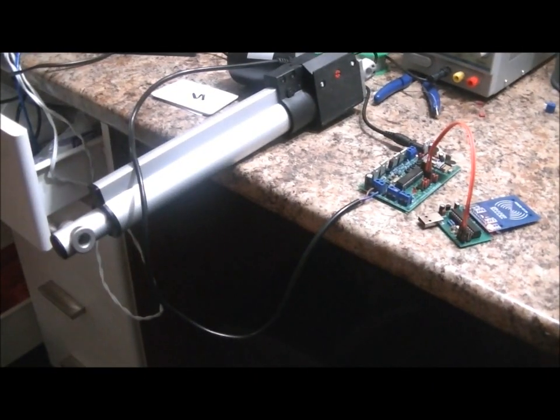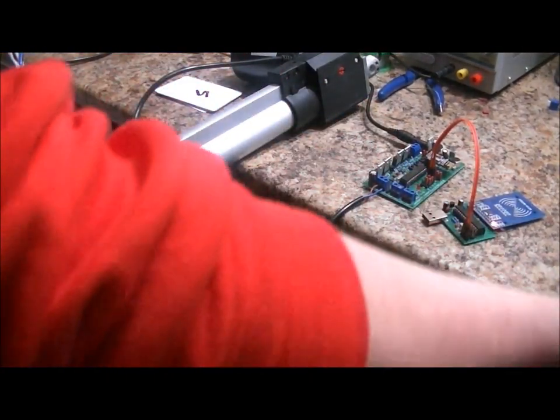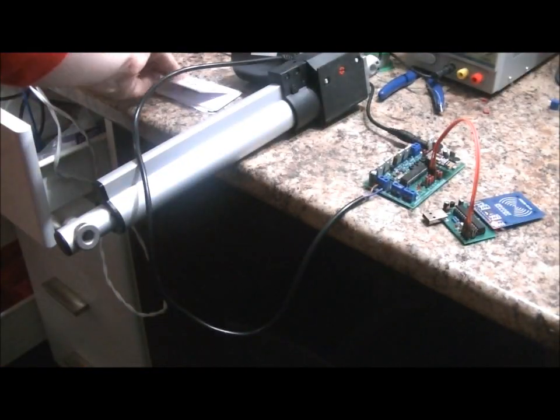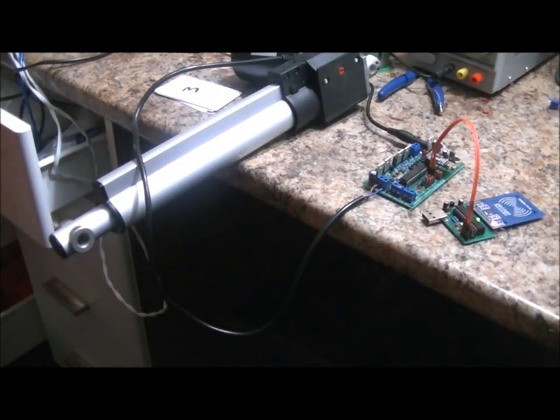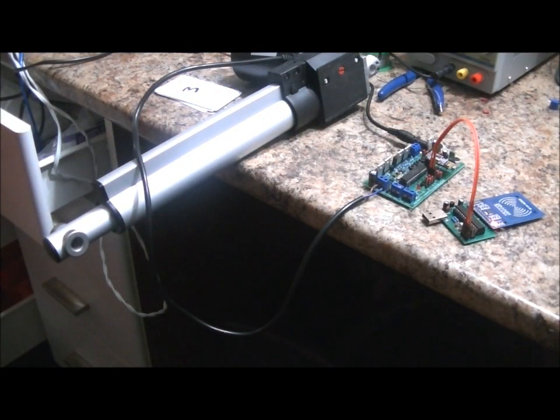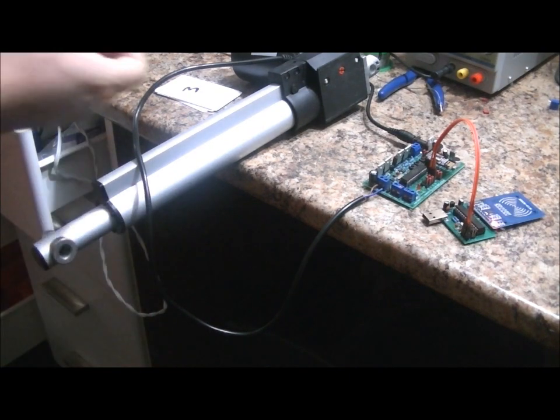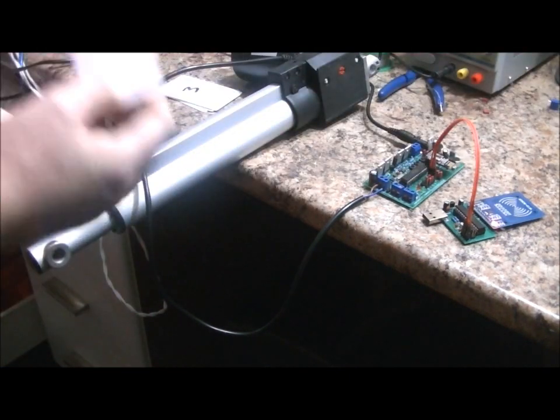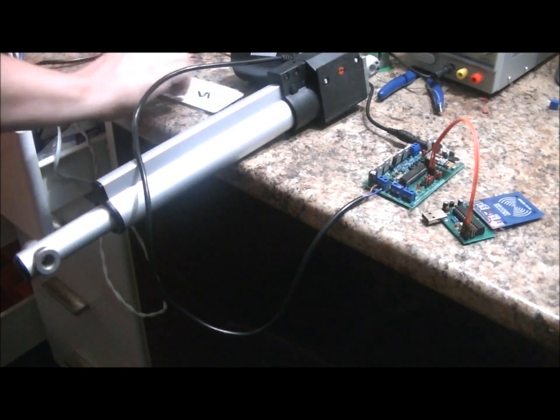So now, we are in card scan mode. Incorrect card? Nothing. Correct card? It will continue to go until I use another card that's already programmed onto the EZ RFID reader to pull it all the way back in.